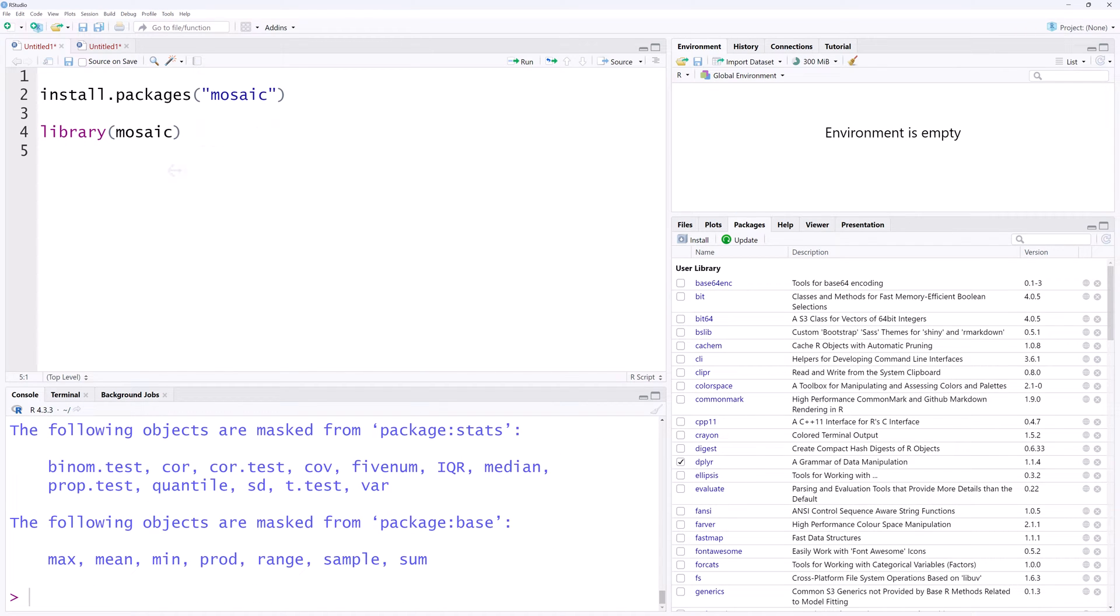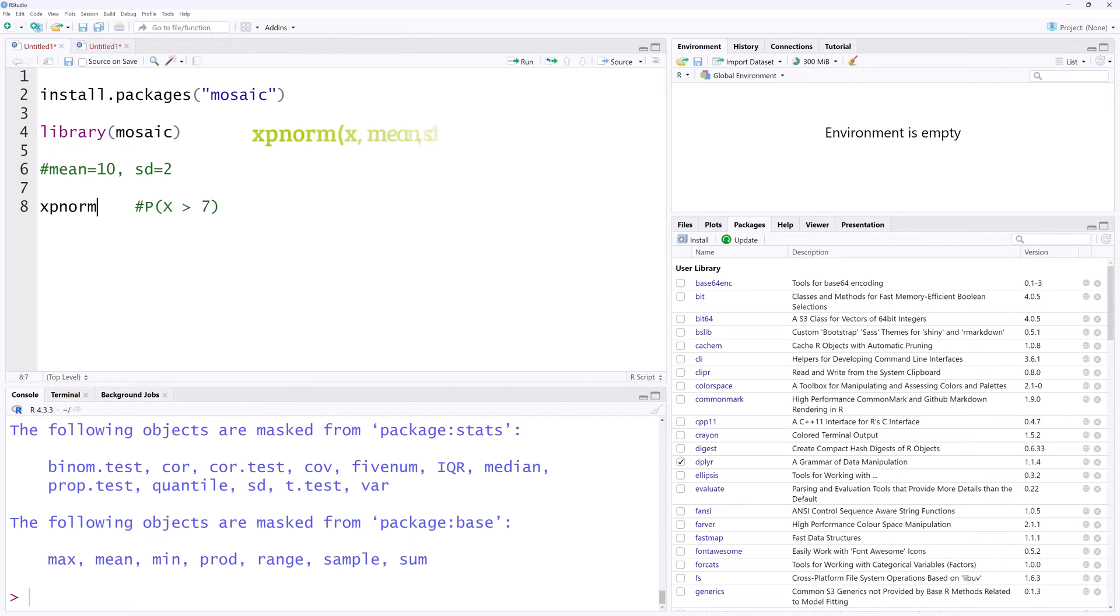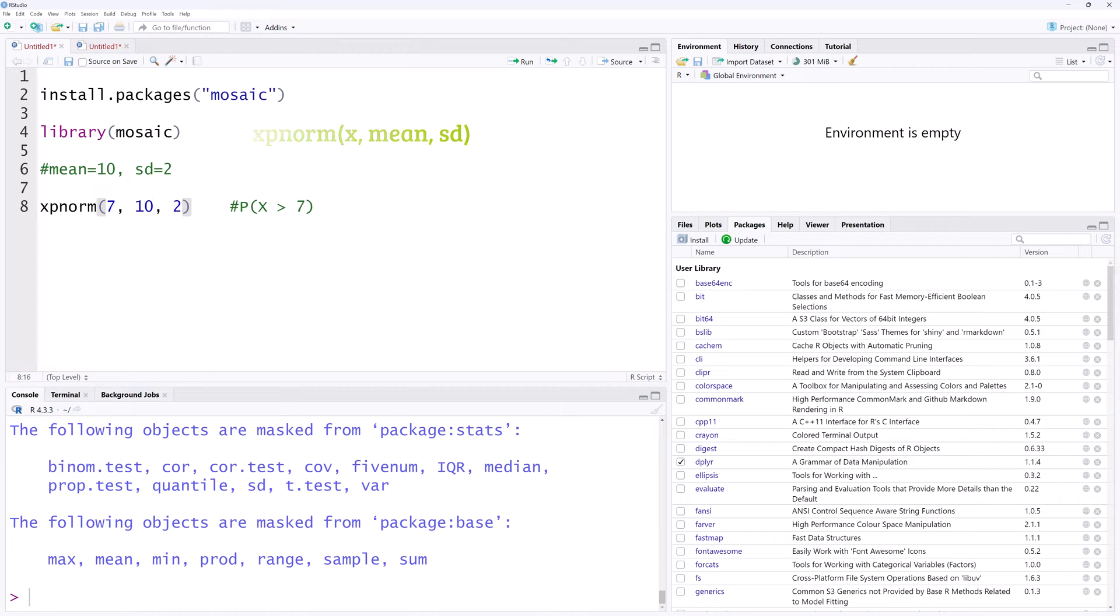Now suppose we have a normal distribution with a mean of 10 and a standard deviation of 2. To find the probability that x is greater than 7, for example, we can use the xpnorm function in the mosaic package. The score x is 7, the mean is 10, and the standard deviation is 2.